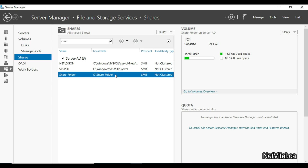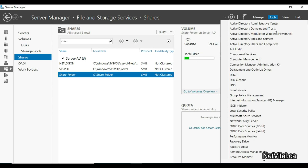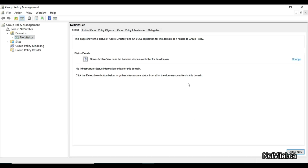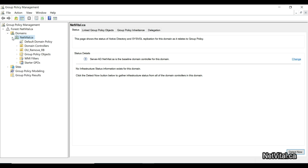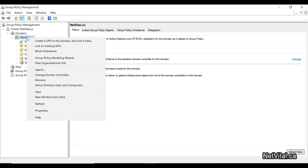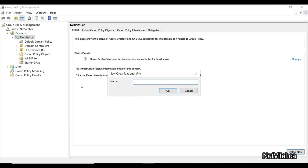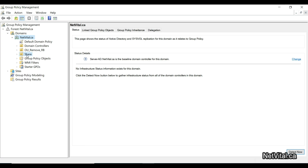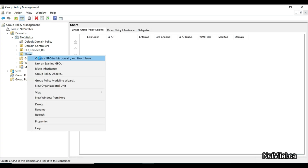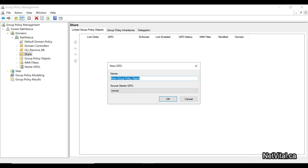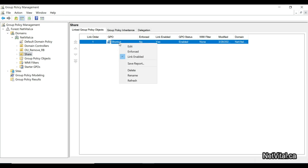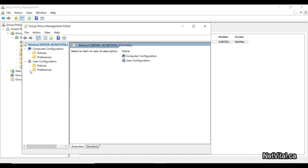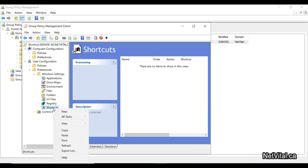I open Group Policy Management. I go to the domain netvital.ca and create a new Organizational Unit — I'll name it 'share'. Inside that OU I create a new GPO and name it 'shortcut', because we want to create a shortcut on the desktop. I edit this GPO and navigate to Windows Settings and then Shortcut.